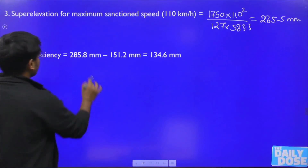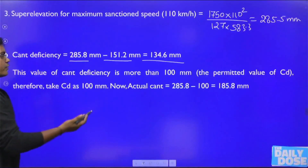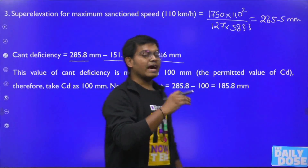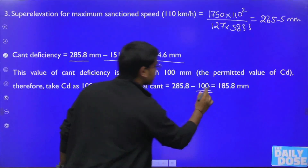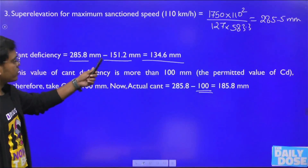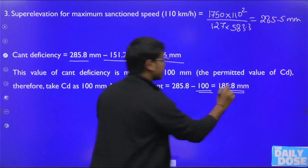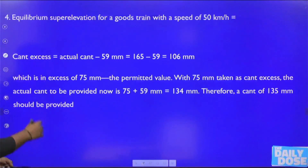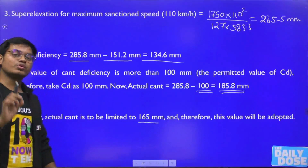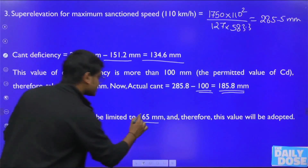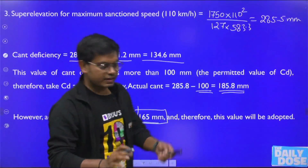The cant deficiency is 285.5 − 151.2 = 134.3 mm, which exceeds the 100 mm limit. We adjust the actual cant so that the cant deficiency equals exactly 100 mm, giving an actual cant of 185.5 mm. However, the actual cant cannot exceed 165 mm, so we cap the actual cant at 165 mm.